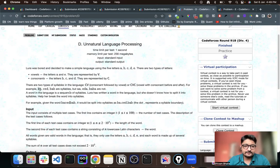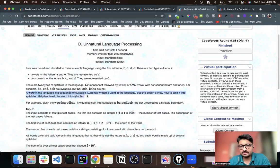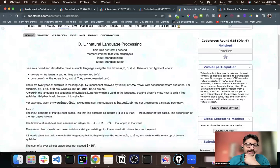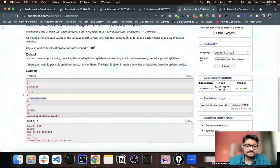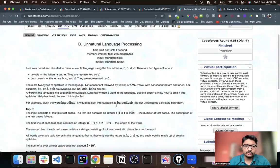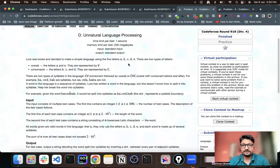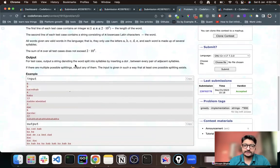For example, 'ba' is a valid syllable because b is a consonant and a is a vowel, forming a CV type. A CVC example would add another consonant at the end. A word in the language is a sequence of syllables. You are given a word and you have to split it into syllables such that every split follows either CV or CVC. If there are multiple valid splits, you can print any of them.